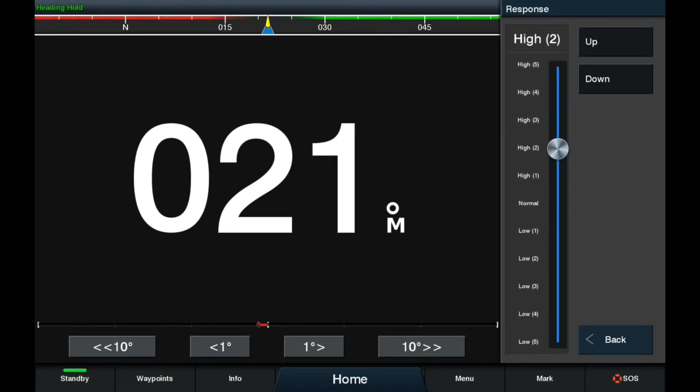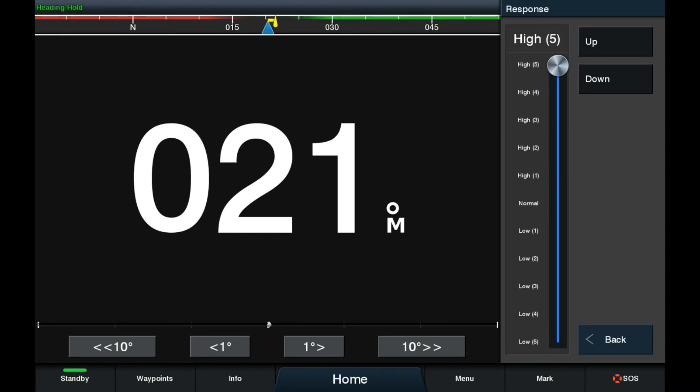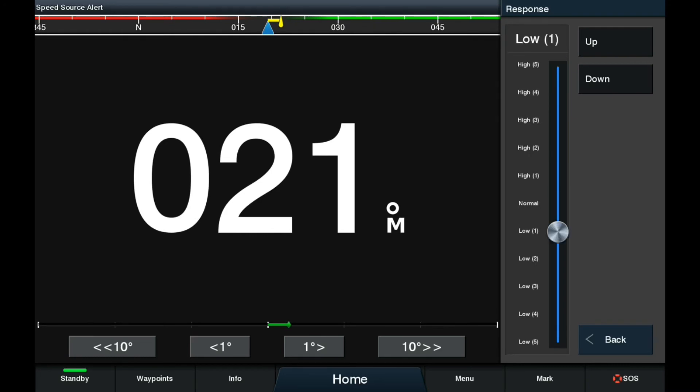If you need the rudder to be more responsive and move quicker, increase the value. Or if the rudder is moving too much and you want to slow it down, decrease the value.